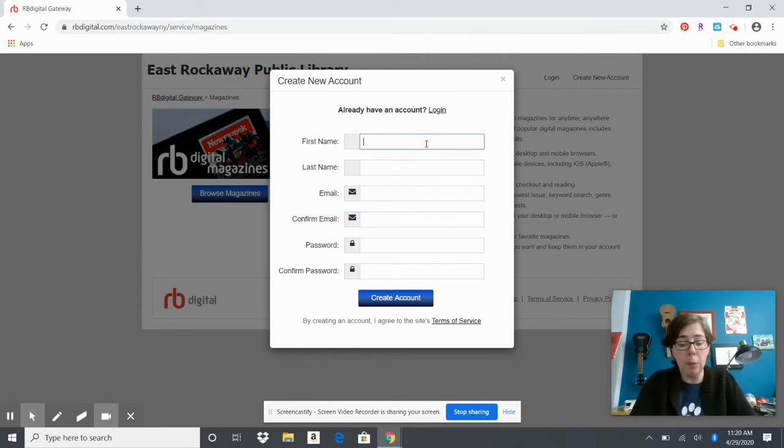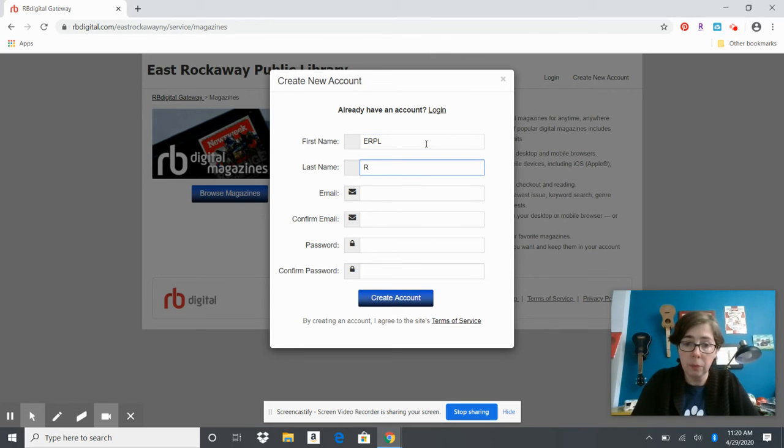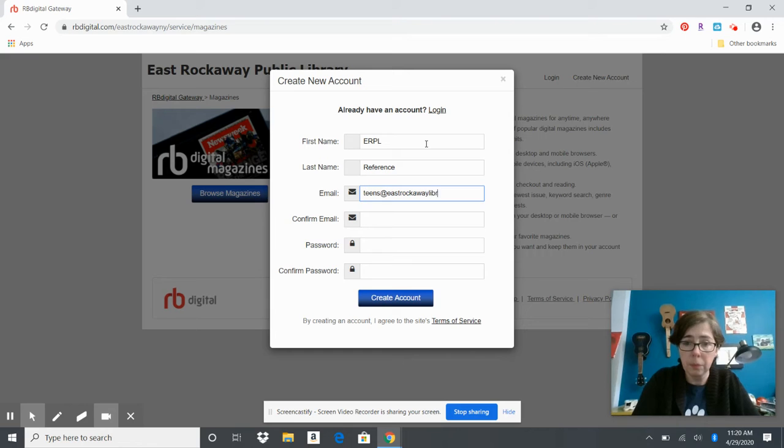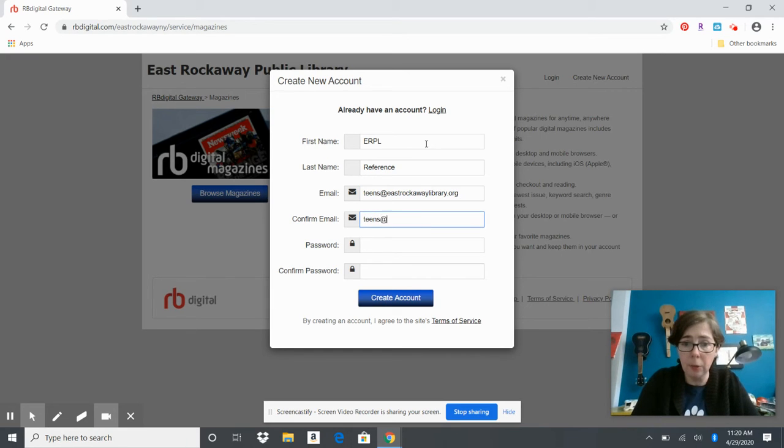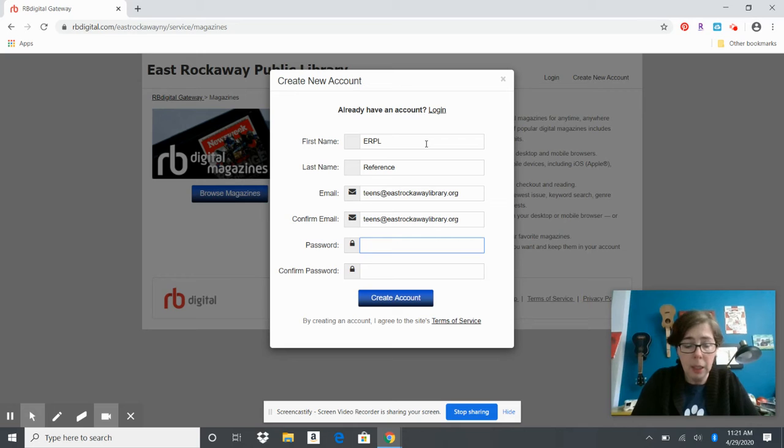I'm just using one of the library's accounts for this demo because we have other accounts for recovery purposes.